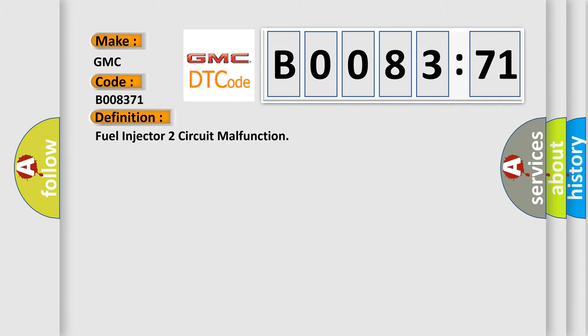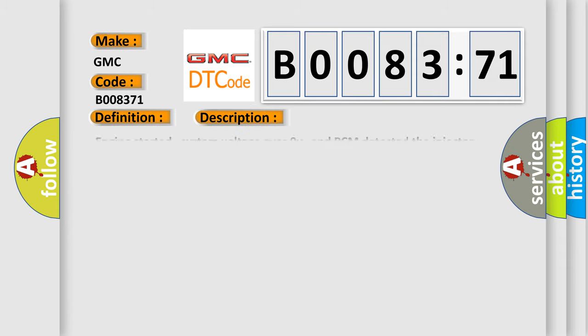Fuel injector 2 circuit malfunction. And now this is a short description of this DTC code. Engine started, system voltage over 9V, and PCM detected the injector voltage for cylinder 2 did not equal the system voltage with the injector commanded off, or that the injector voltage did not equal 0.0 volts with the injector commanded on.